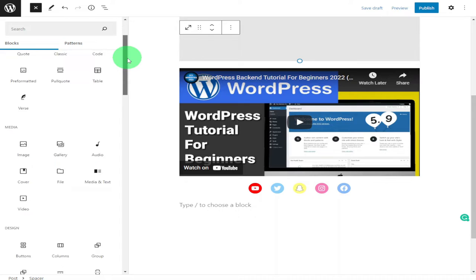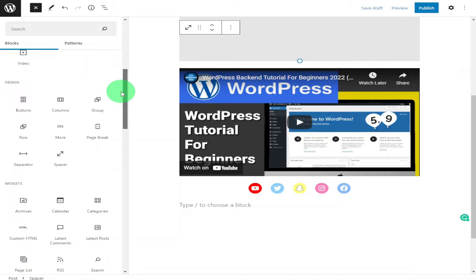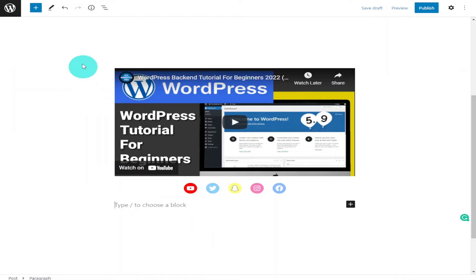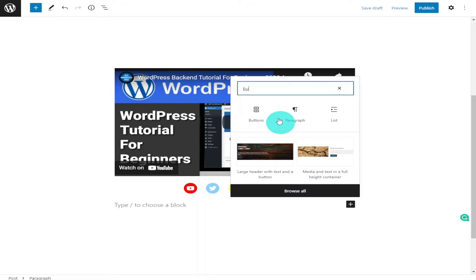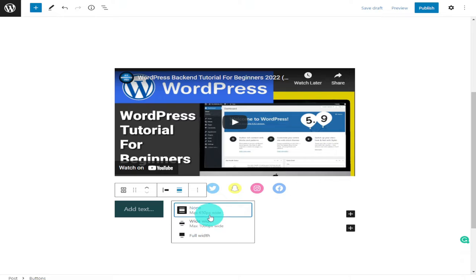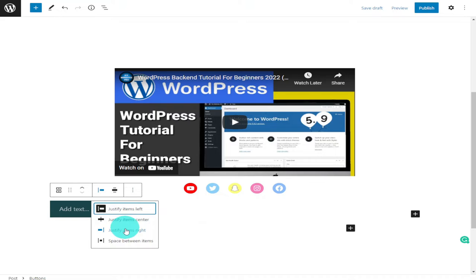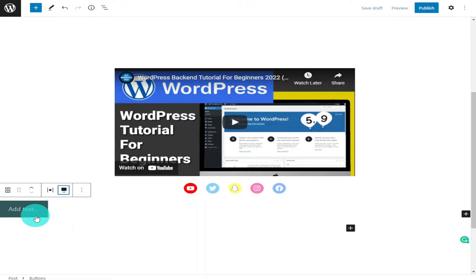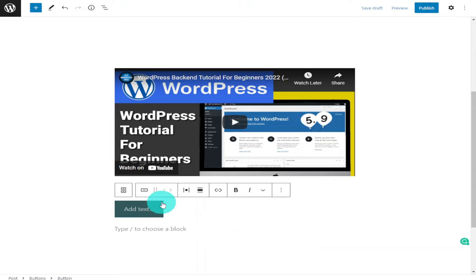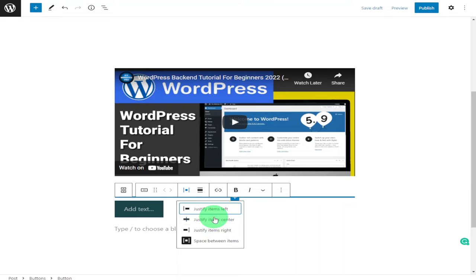What I think I'll do now is add a button. I'll click on the plus key and type 'button' into the search — there you go, I can select the button. You can choose where it sits on the page: you can go wide width, you can see it goes to the edge, or you can select full width which pushes it out even more. We can also centre it in the middle of the page.